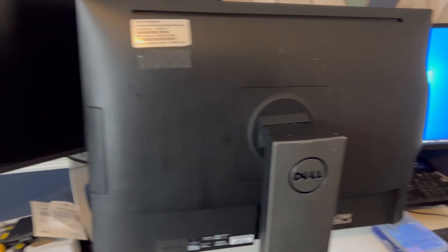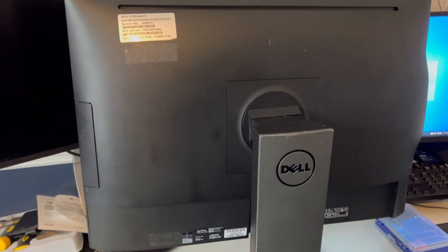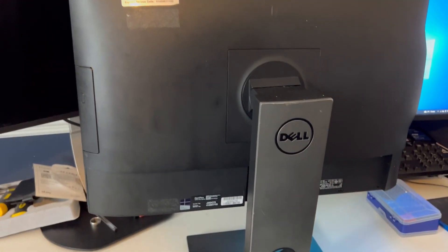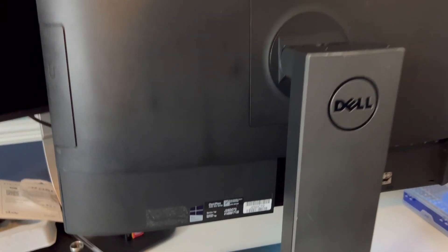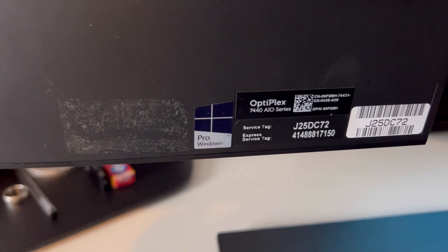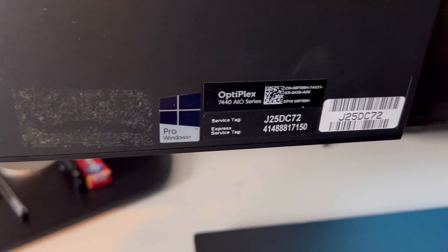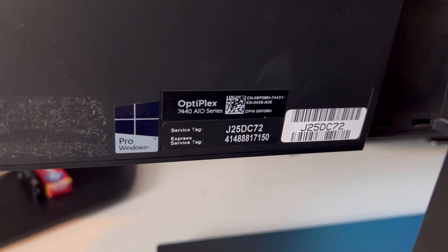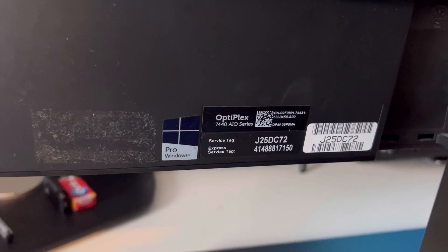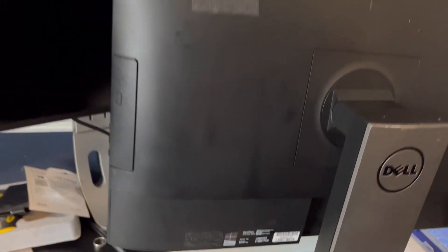Hello viewers, welcome to my channel. In this video I will show you how to open a Dell all-in-one computer. This is a Dell Optiplex 7040 all-in-one computer and I'll show you how you can access the RAM and hard drive and how you can change it.